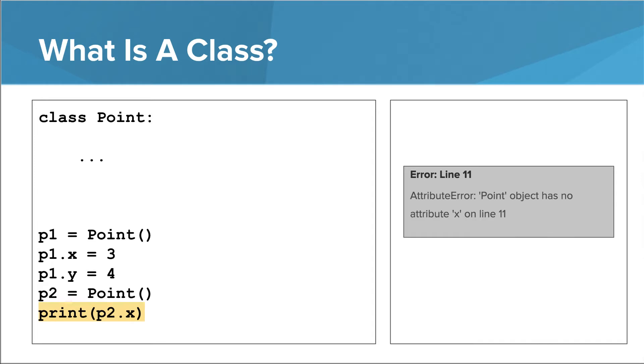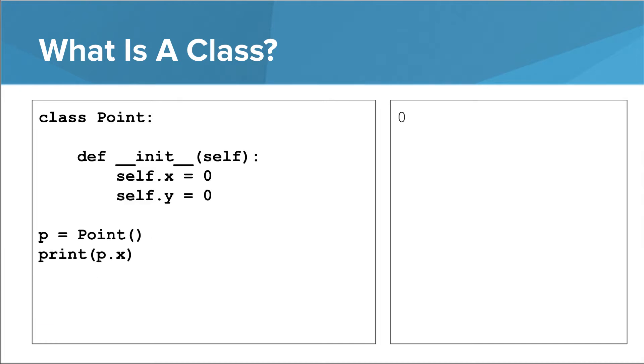If we create another point, it will not automatically have x and y defined on it. We'd have to manually define x and y on each point we create. This is sort of a pain. Fortunately, Python provides a way to automatically set some attributes on every instance of point that we create. Here's what we have to do.